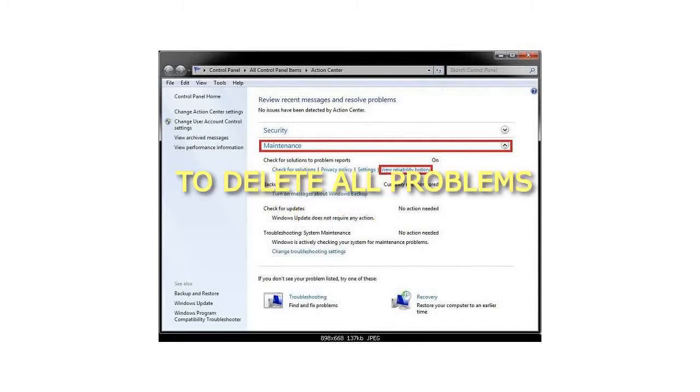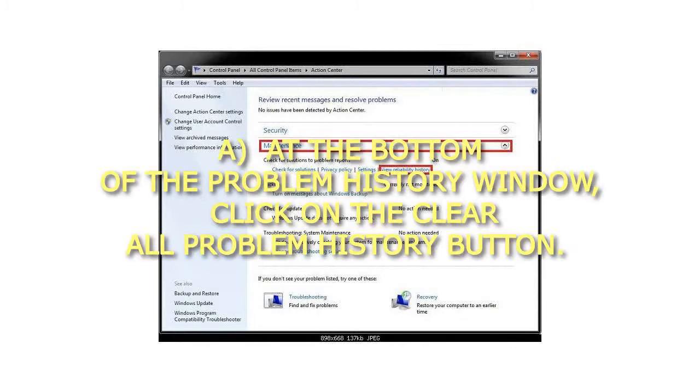6. To Delete All Problems: At the bottom of the Problem History window, click on the Clear All Problem History button.